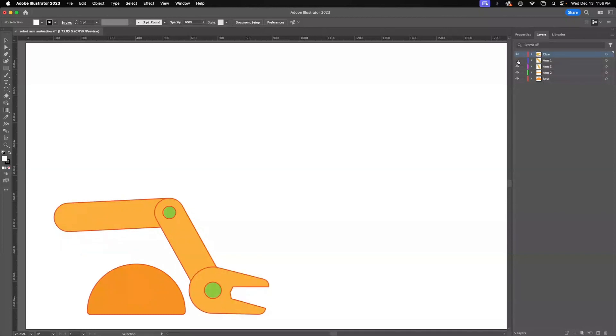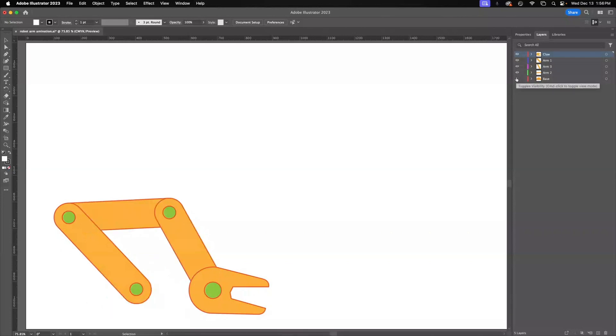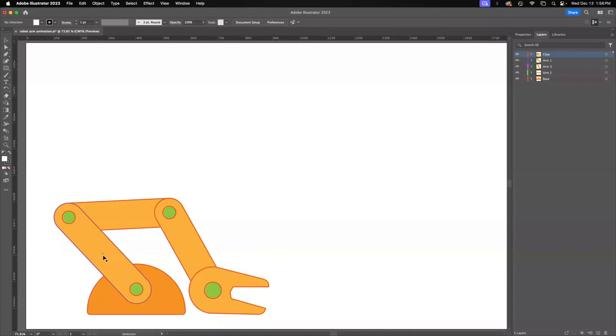Then I have the arm broken up into three sections and then I have the base as the final section. All of these are placed in order so that they're on top of each other. These two, which is technically arm one and arm three, are on top of arm two. And then the claw is on top of all of them.